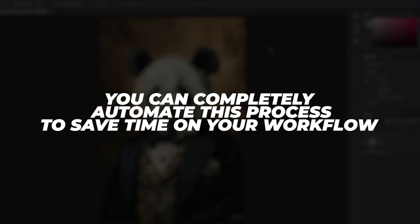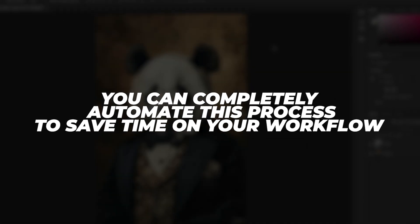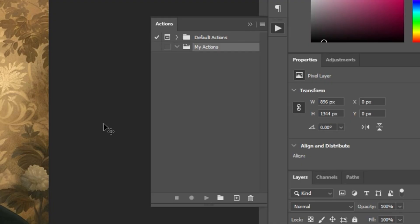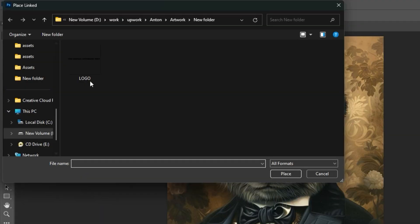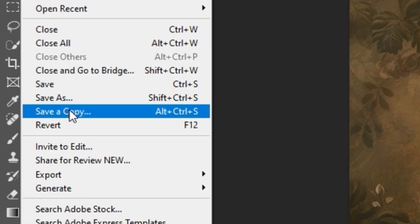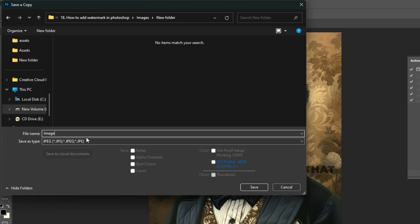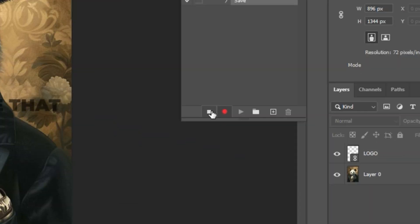First, open the Actions panel, then click the plus icon to create a new action. Give it a name, click Record, and then add your watermark to the current document. Next, you'll click File, Save a Copy, then save as your desired file type. Then you'll click the Stop button to finalize your action steps.